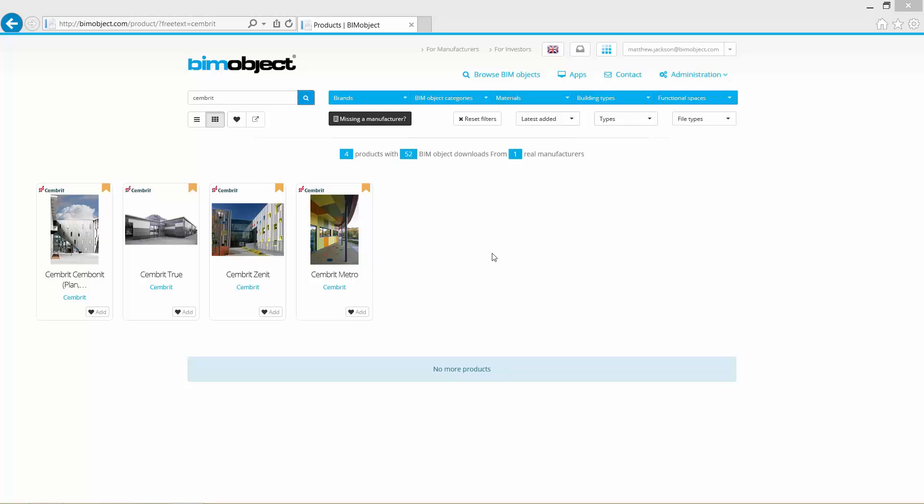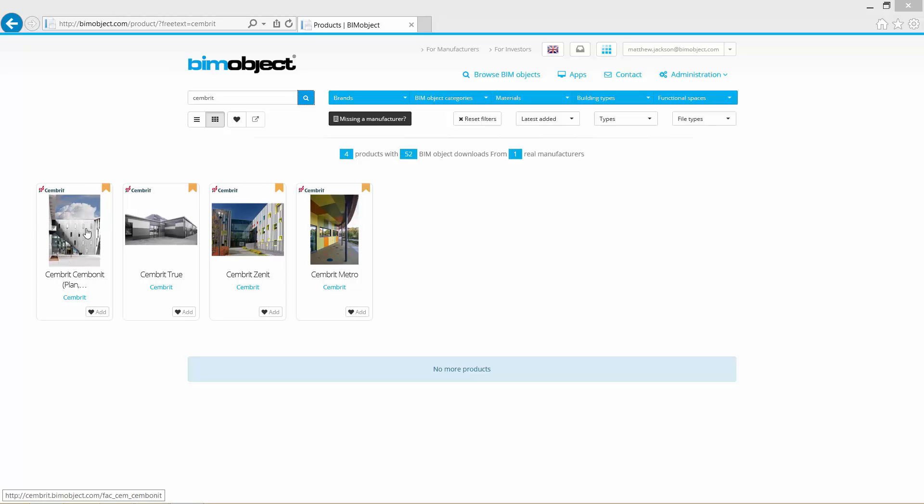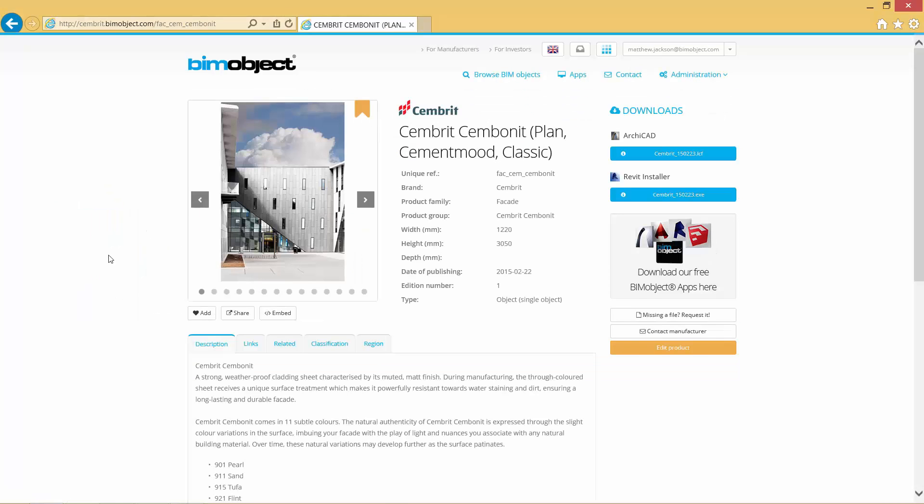Hello, welcome to BIMobject.com's YouTube channel. My name is Matthew Jackson, Digital Content Manager here at BIMobject, and today we're going to have a look at the Sembrit Archicad objects in detail.